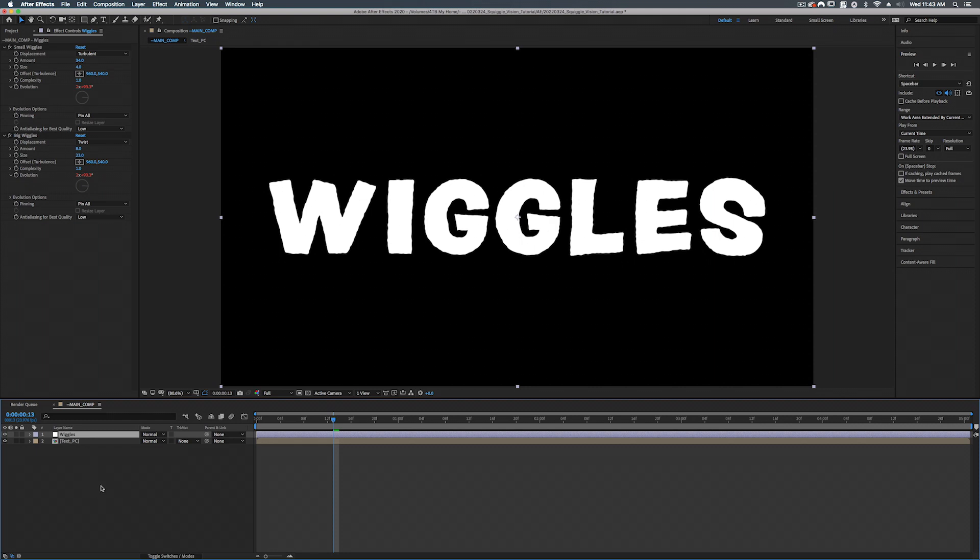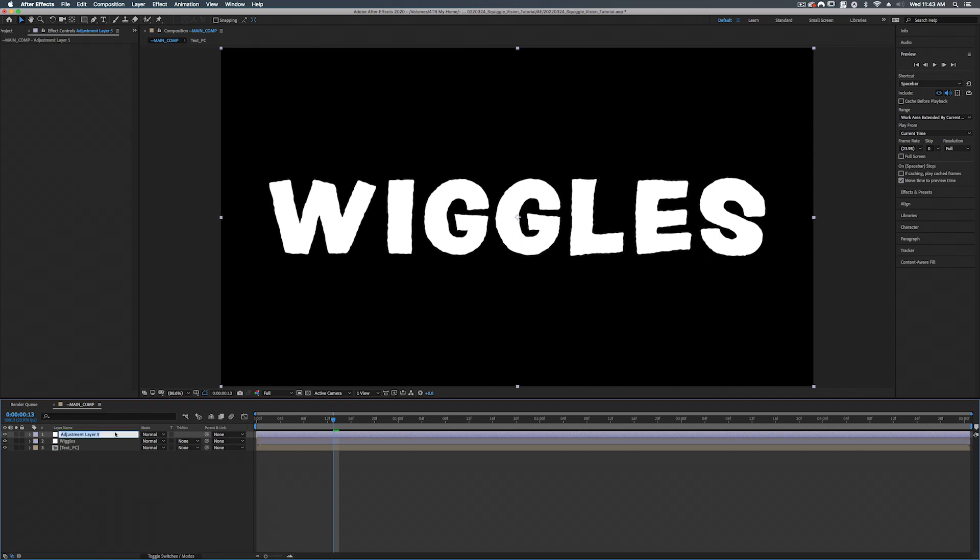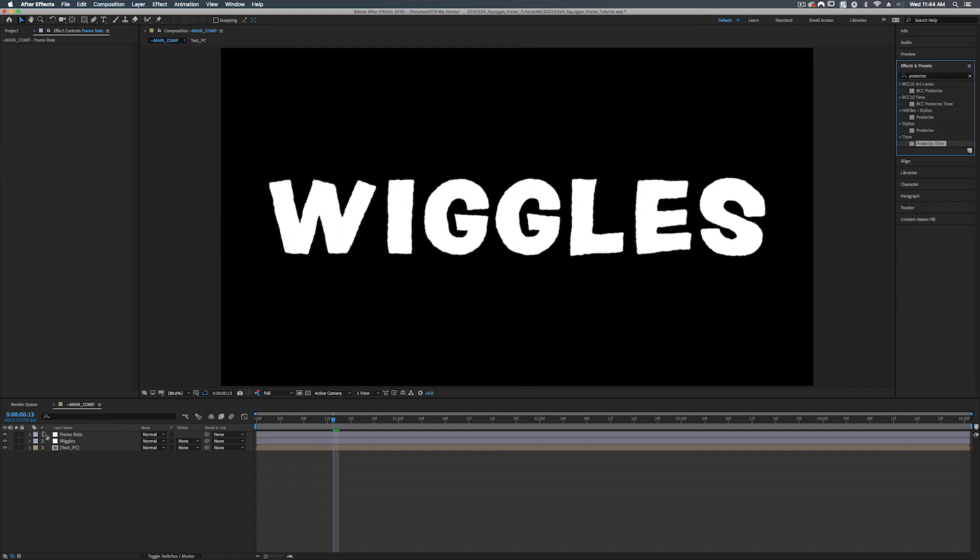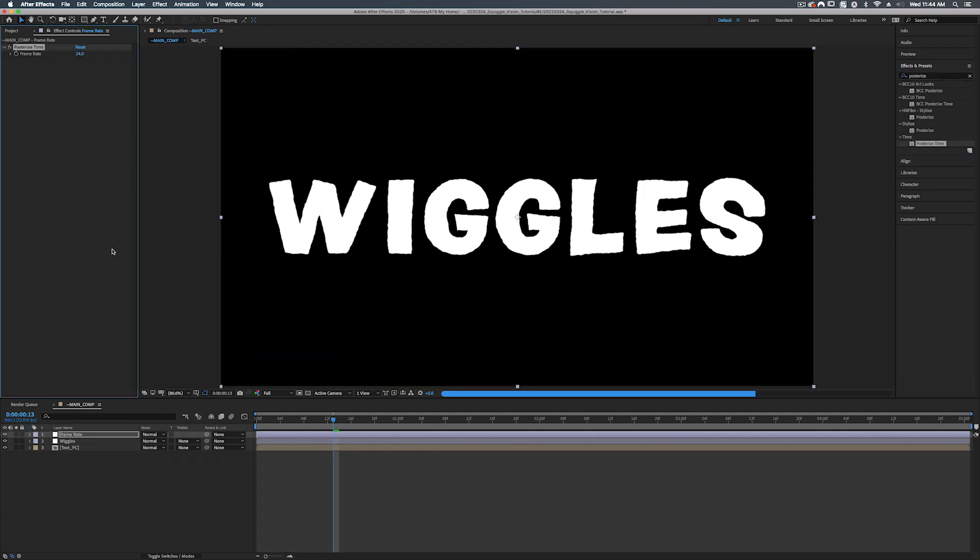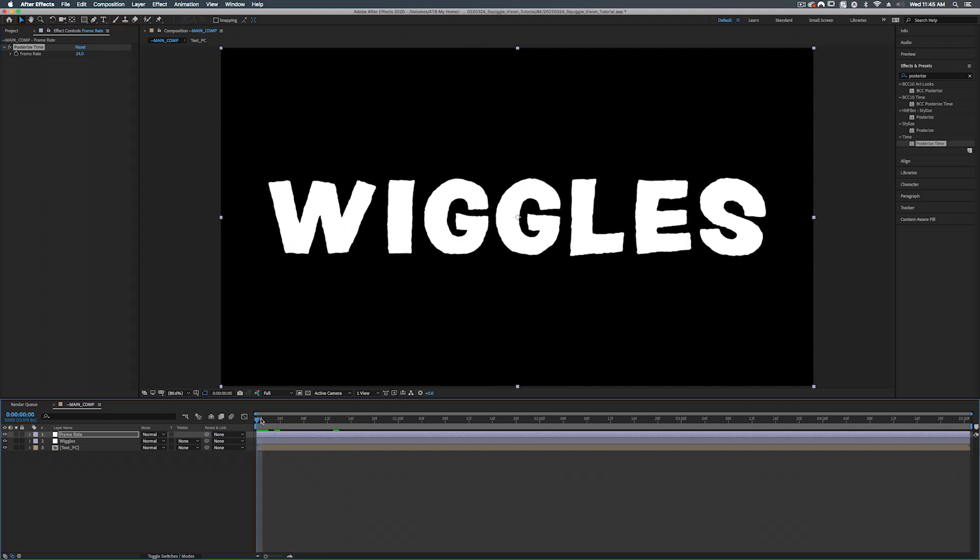And our next step is to add a new adjustment layer. And we'll call this frame rate. So what we're going to add is a posterized time. And that is under time, posterized time. Let's add that onto our frame rate. In hand drawn animation things are usually drawn in threes or twos. And what that means normally our frame rate would be 24 frames per second. Drawing it in twos would cut this number in half into 12. Meaning each frame would actually last two frames. And then it would move on to the next. Animating in threes means that each frame will last three frames.